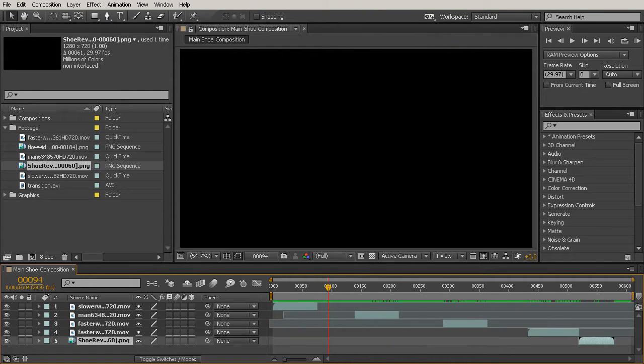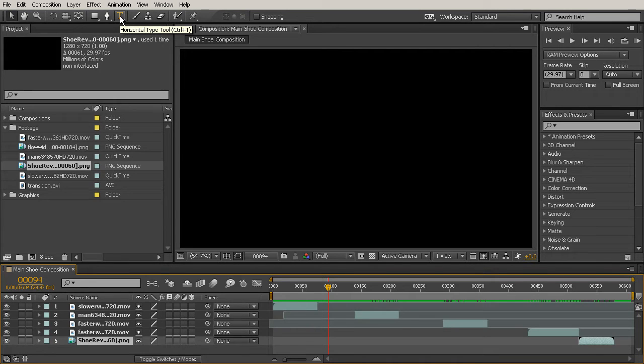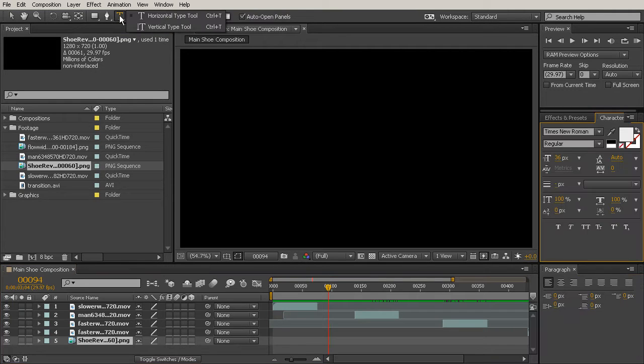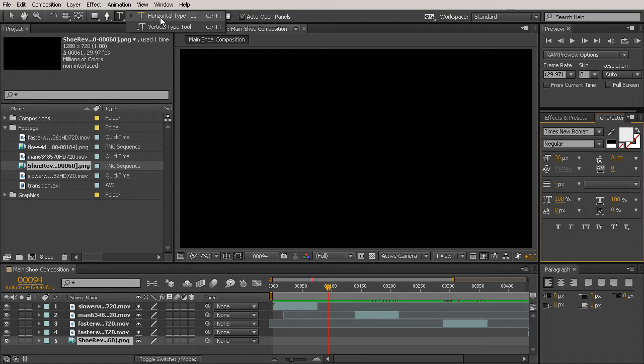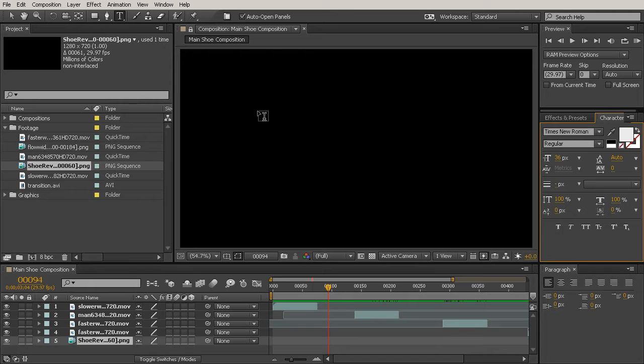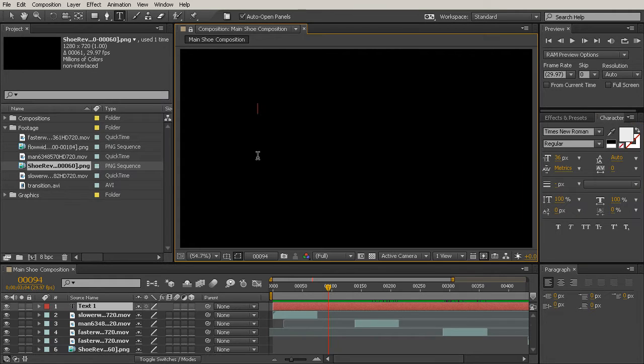So let's get started. I'm going to grab my text tool, which is defaulting to the horizontal type tool. There's other options where you can type vertically, but we're going to be using horizontal text for this project. We'll just click in the middle to create a text layer.